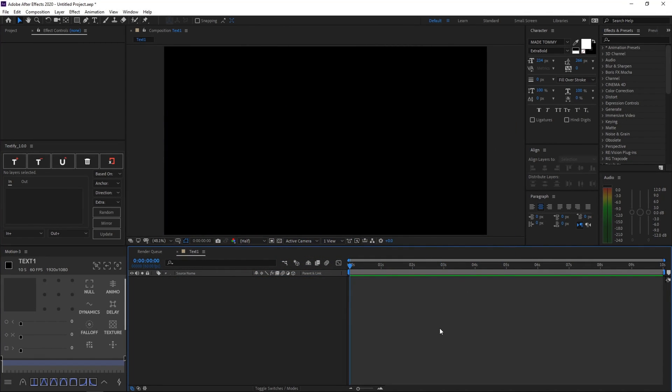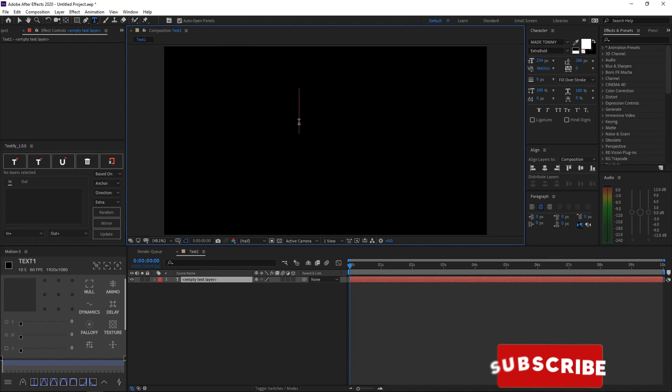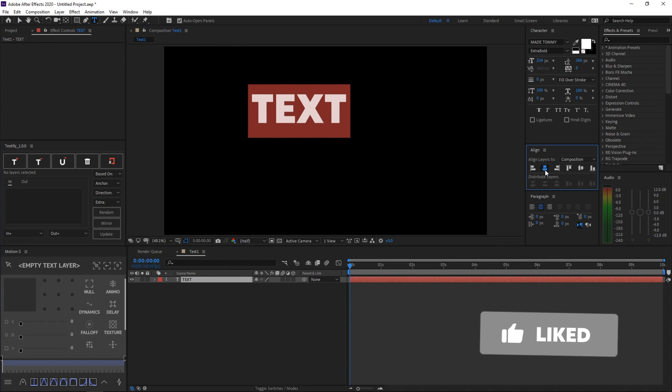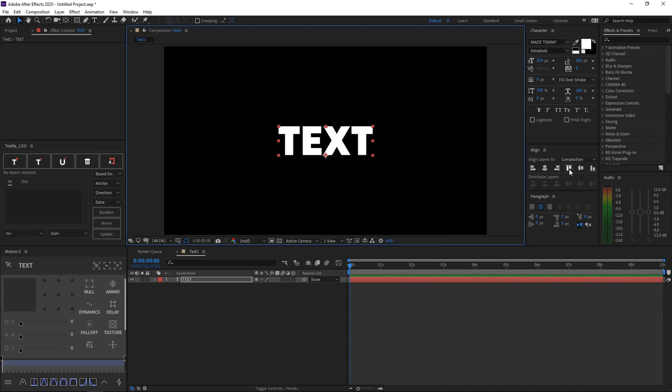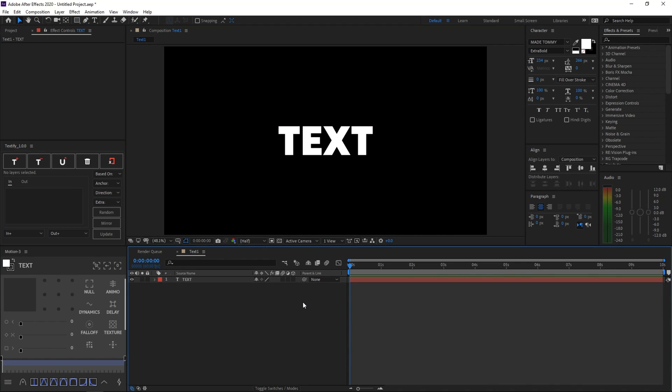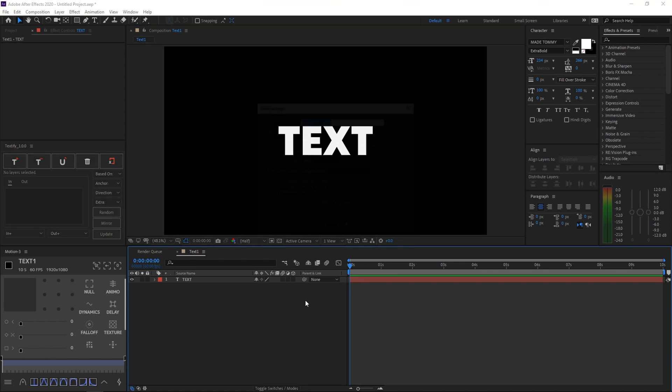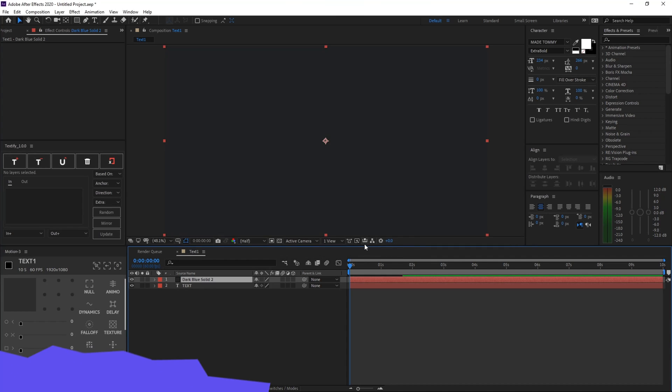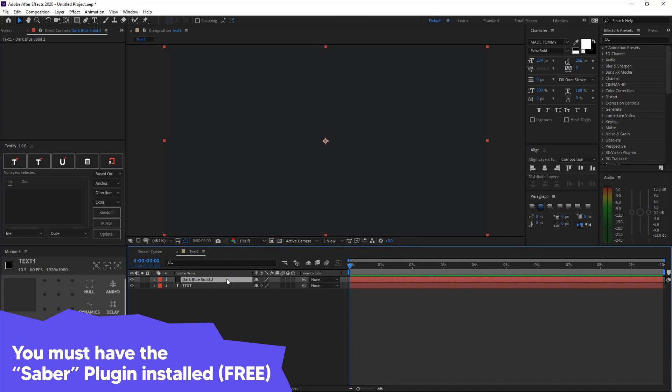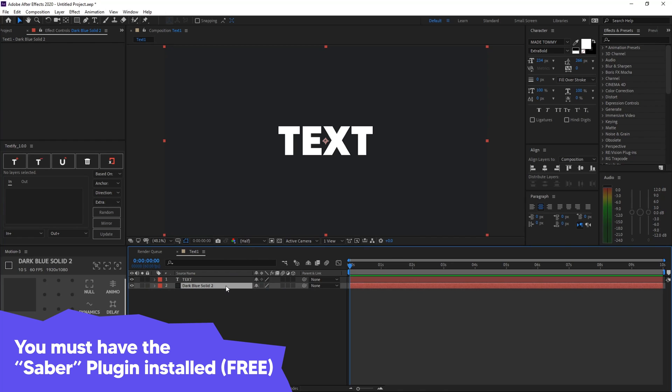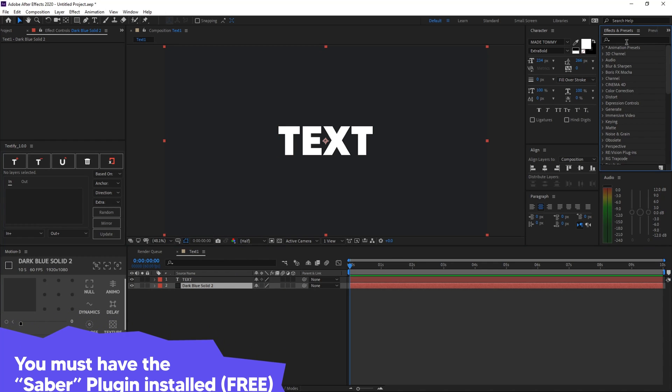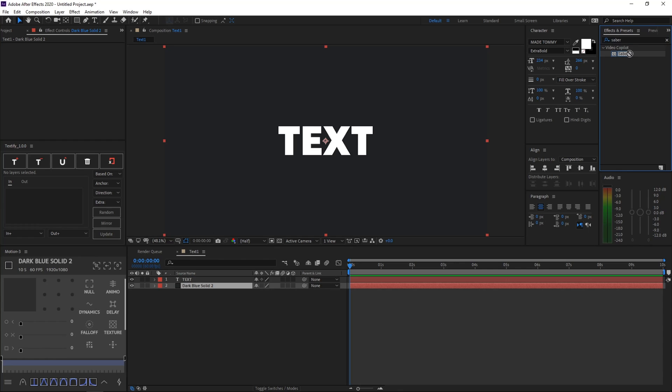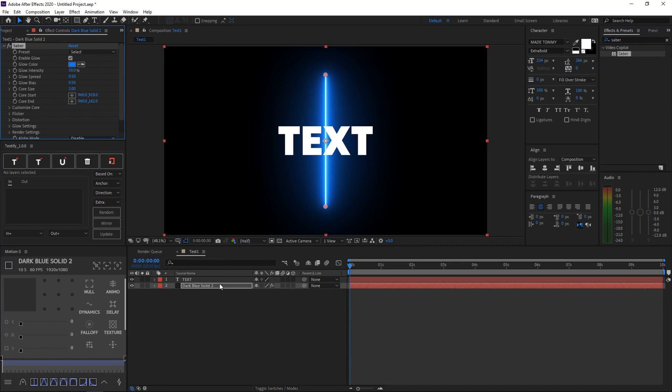So once you install the Saber plugin, go ahead and create a new text, obviously, and then name it anything you like. After that, align it to the center. We've done this multiple times. And after you do that, just go ahead and create a new solid by hitting Ctrl+Y on your keyboard. And then really any color wouldn't mind, and any name wouldn't mind. Go ahead and click OK, and then put it below text. After that, what you want to do is search Saber in the effects and presets tab, and then go ahead and drag it onto the solid.